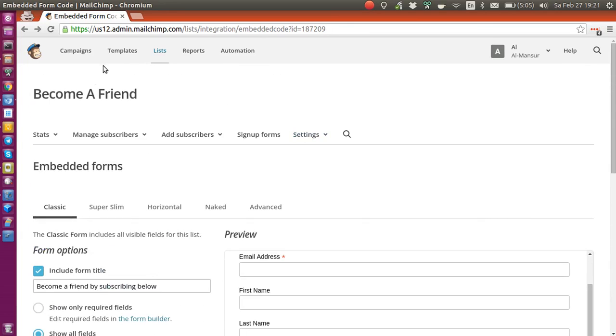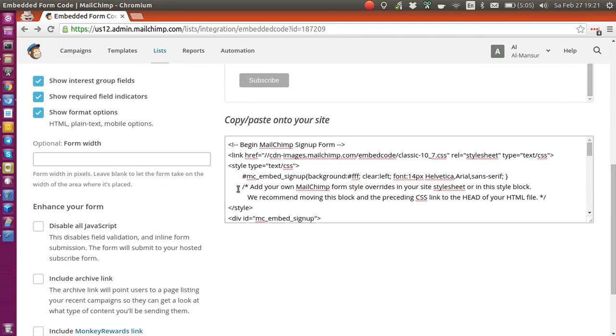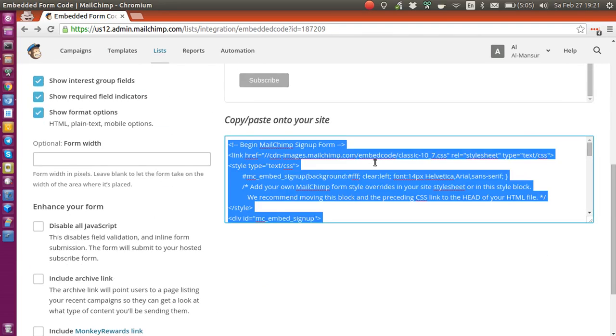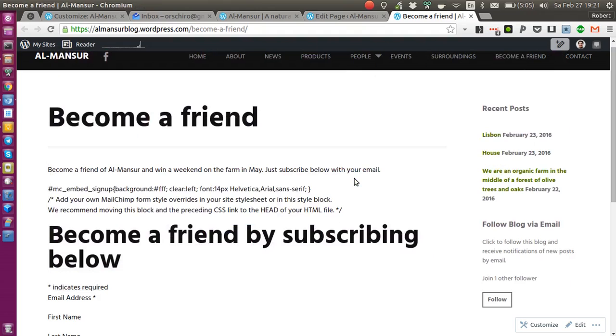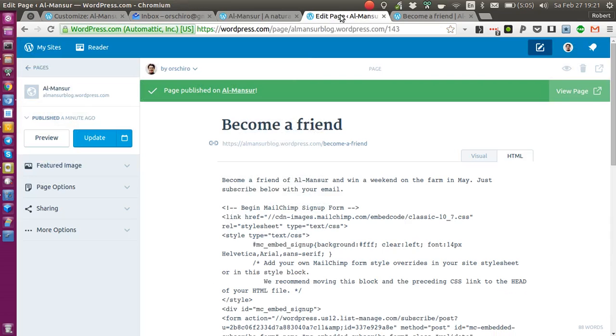So we have a MailChimp list for which we create a signup form, an embedded form. I got this code here and it says copy paste onto your site, which I would love to try.